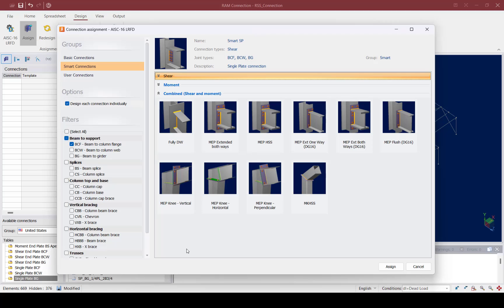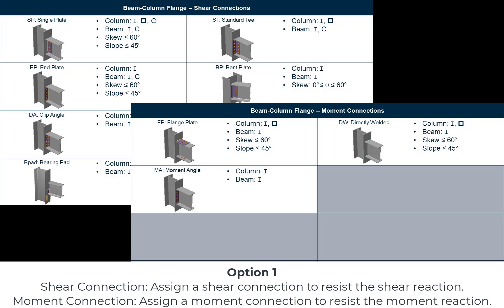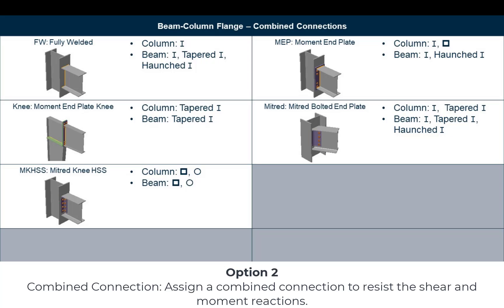For the moment frame beams I can approach the connection design in one of two ways. The first option is to assign a shear connection and a moment connection to each of these joints, ensuring that the shear and moment connections are compatible with each other and with the joint data. The second option is to assign a combined connection to each of the joints, which can resist both shear and moment reactions.